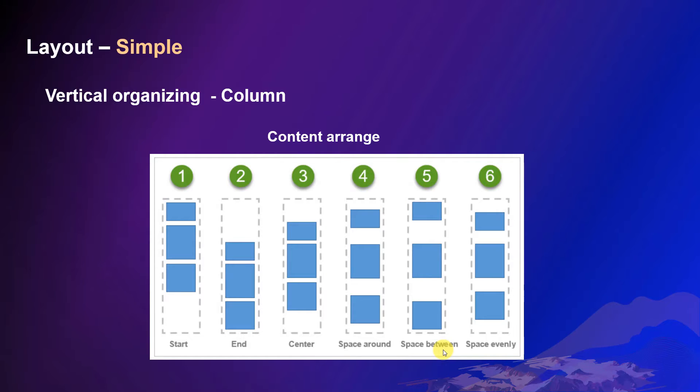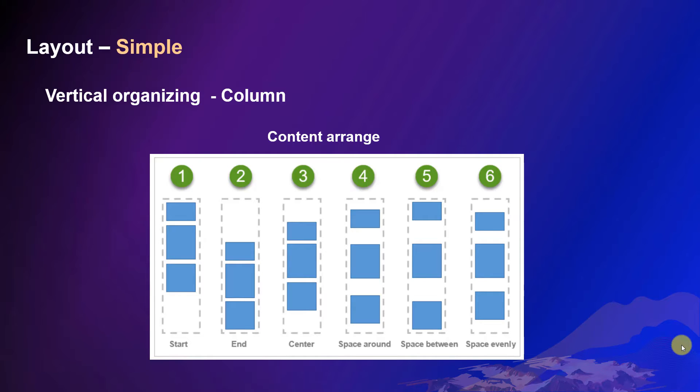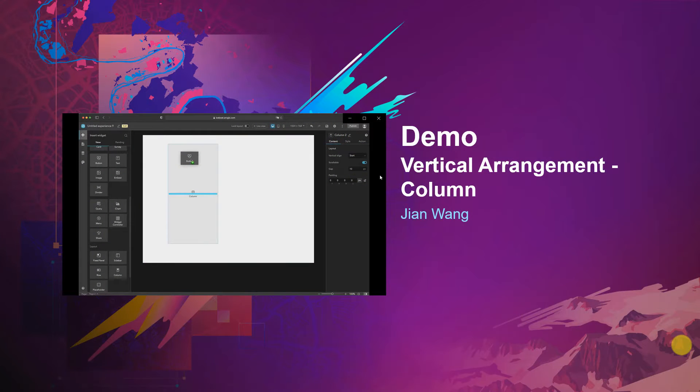In a column, you may arrange the elements in different ways. Align them to the start, to the end, or align them just in the center. Now let's see a demo to learn the details.